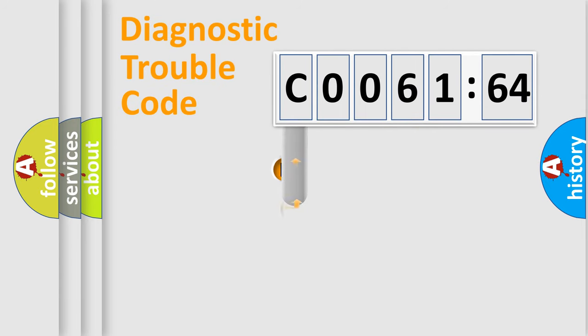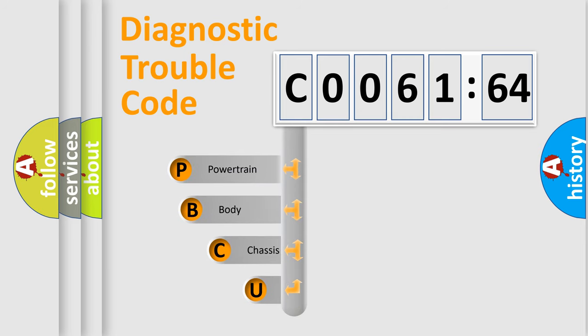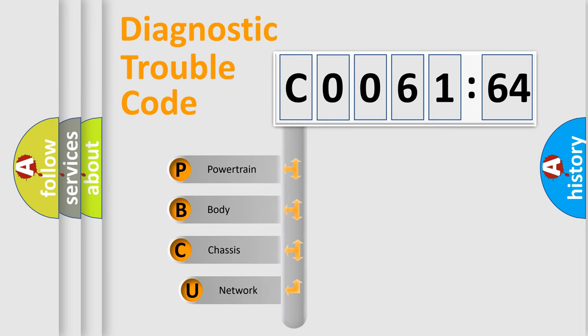First, let's look at the history of diagnostic fault code composition according to the OBD2 protocol, which is unified for all automakers since 2000.